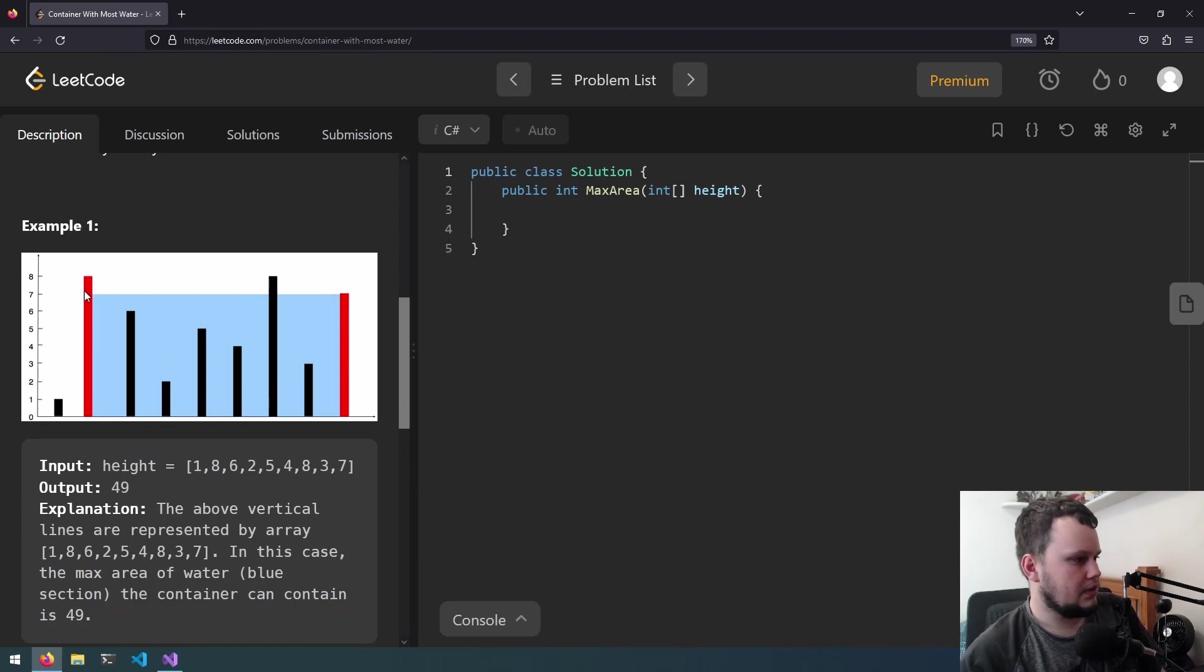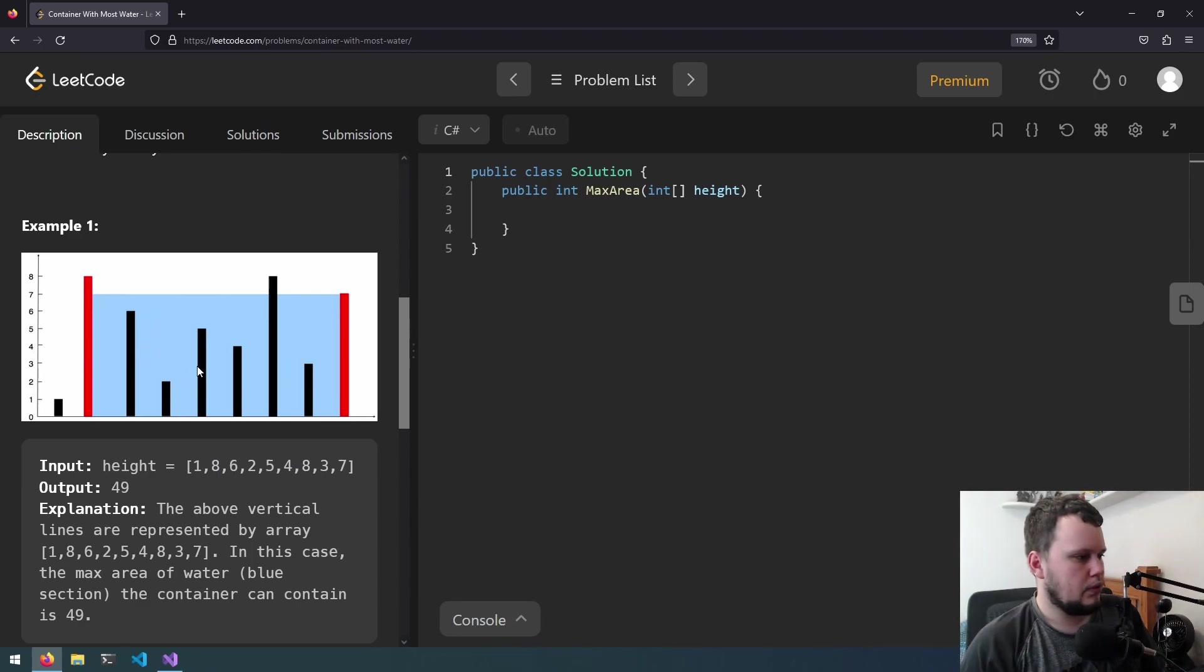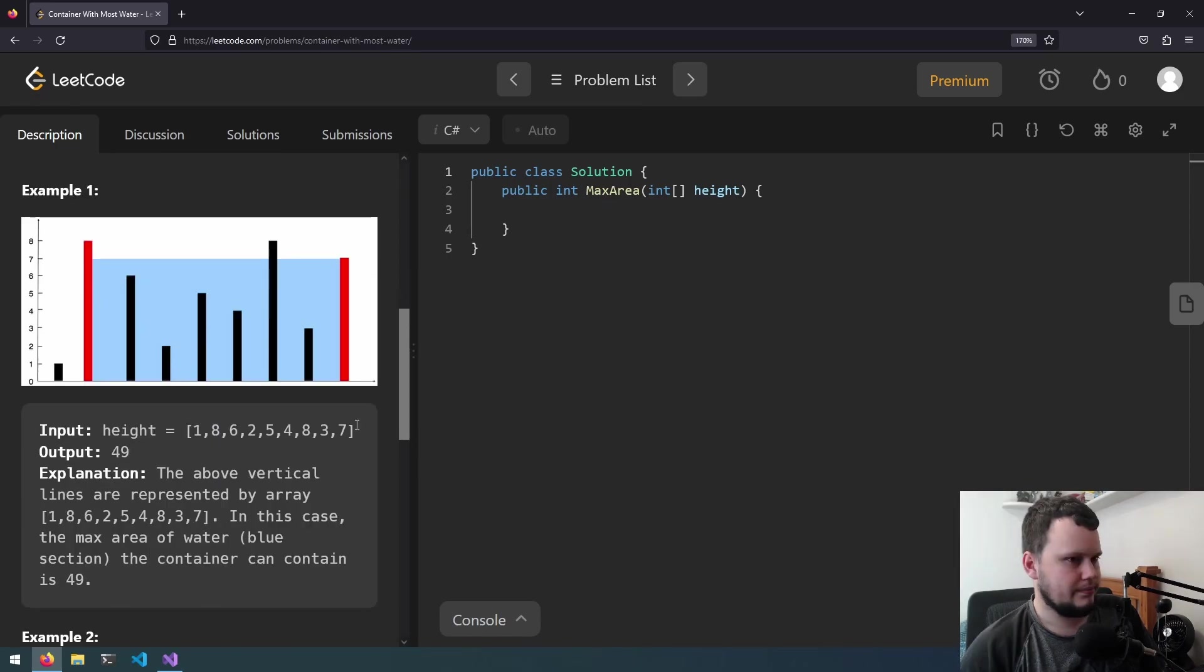Okay that's because we've got the 8 here and the 7. So if we look at these two lines so it's 7 times 7 equals 49. 1, 2, 3, 4, 5, 6, 7. Okay so it's the maximum height and then the distance apart.